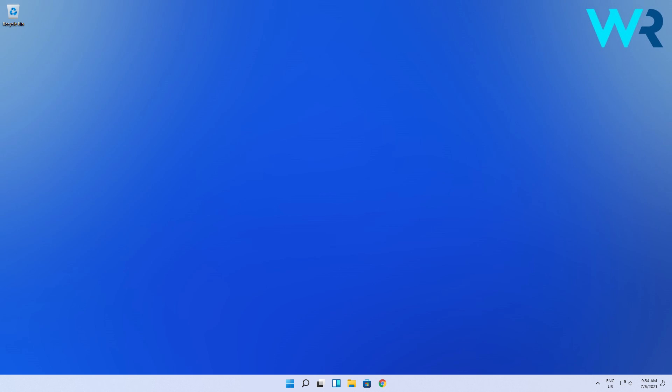This was pretty easy, right? But even though it was time consuming, it's definitely worth it, as Windows 11 gets better and better with every update.